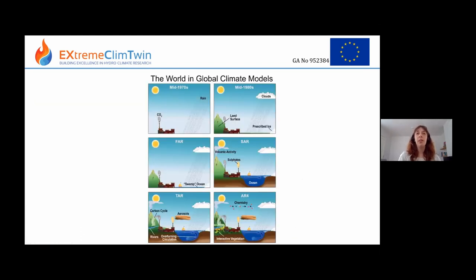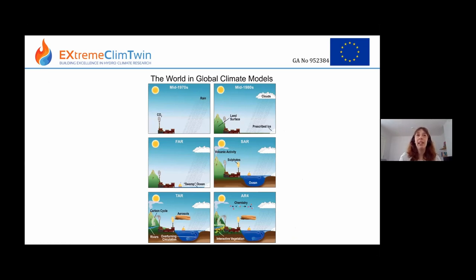Climate models have become more complicated with time. To start with, they were quite simple and just had an atmosphere only — they didn't have other components like an ocean or anything like that. And then as time went on, more components were added.